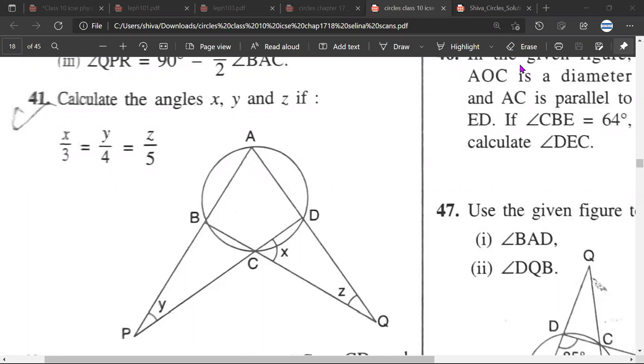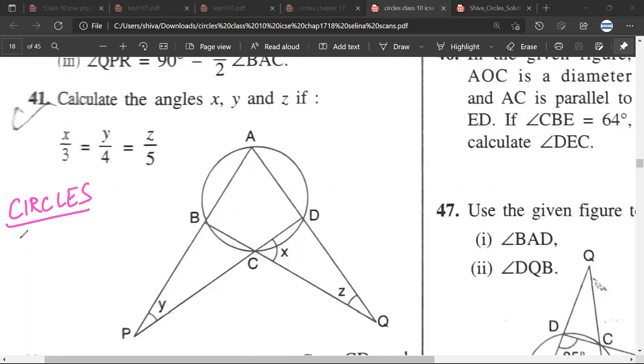So Mr. Sivan, question number 41. This question is from the Circles topic, Circles for Class 10.